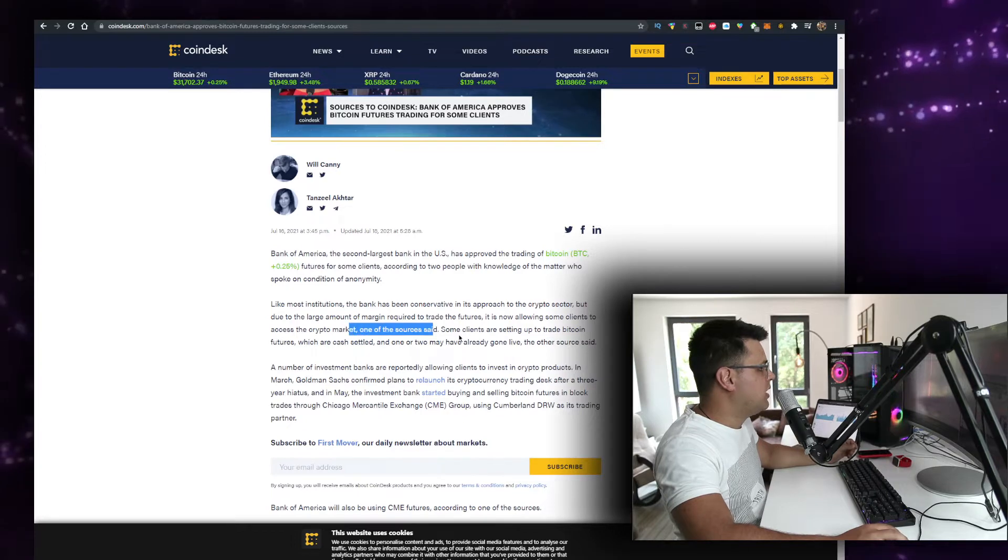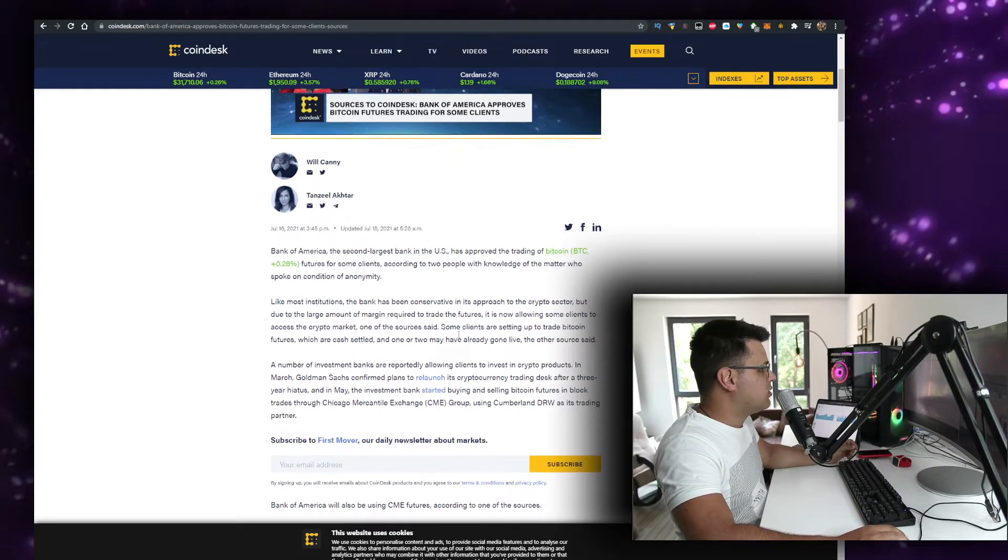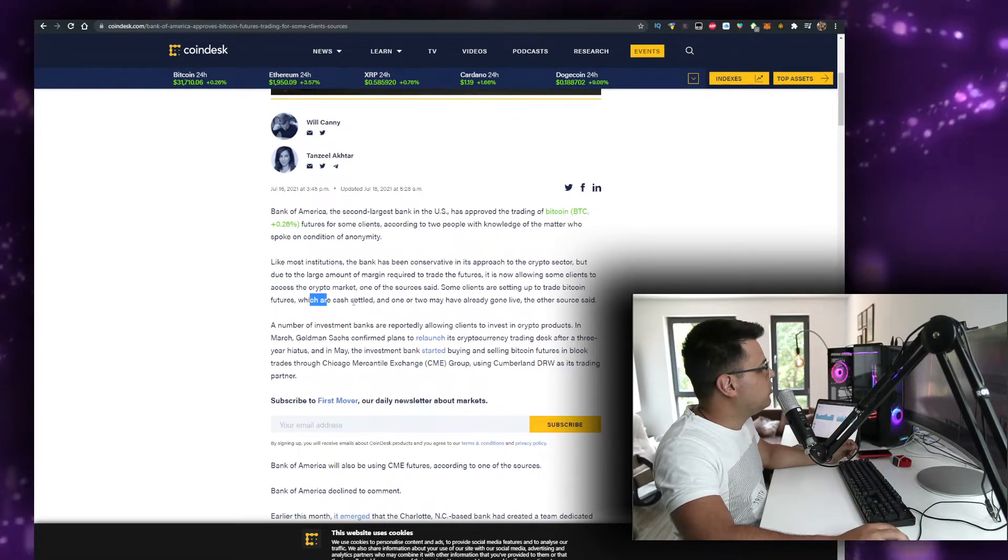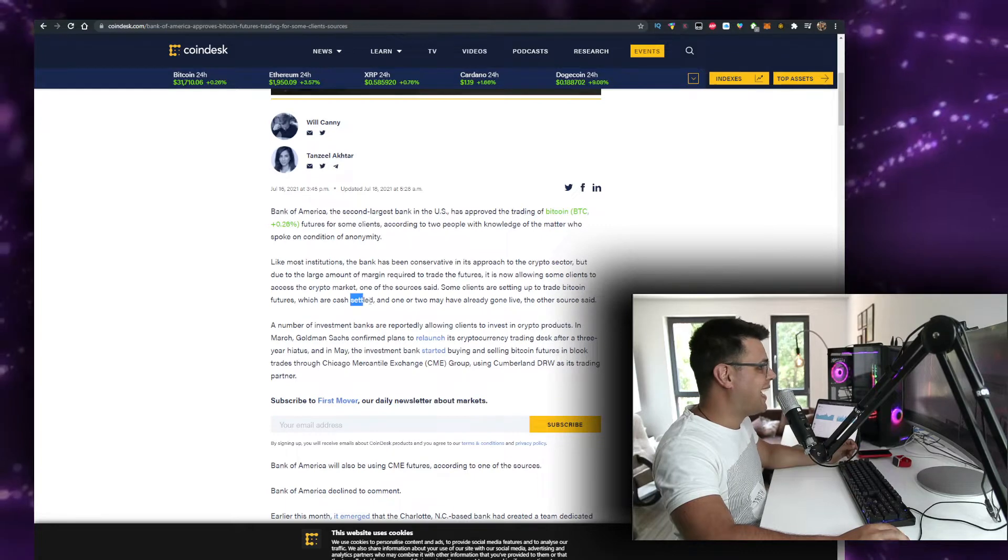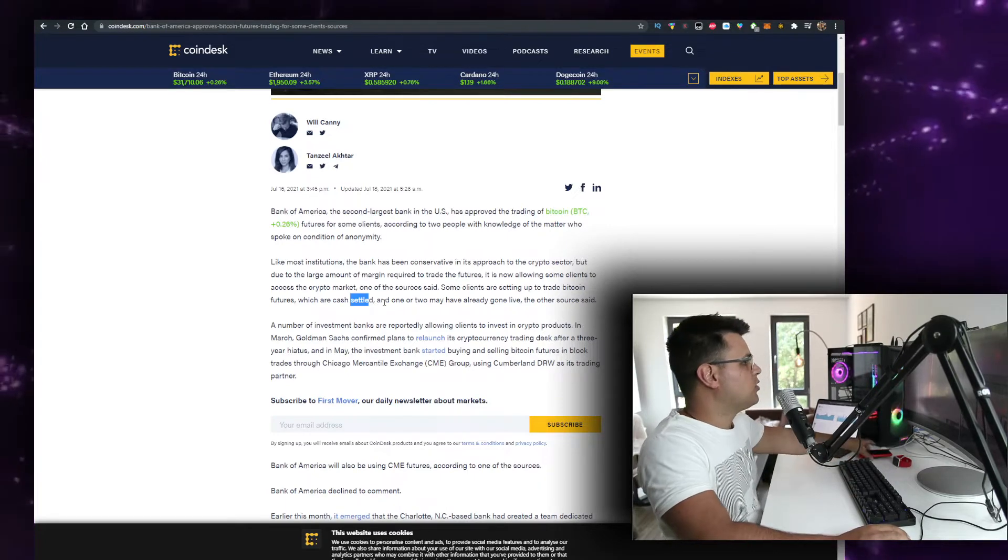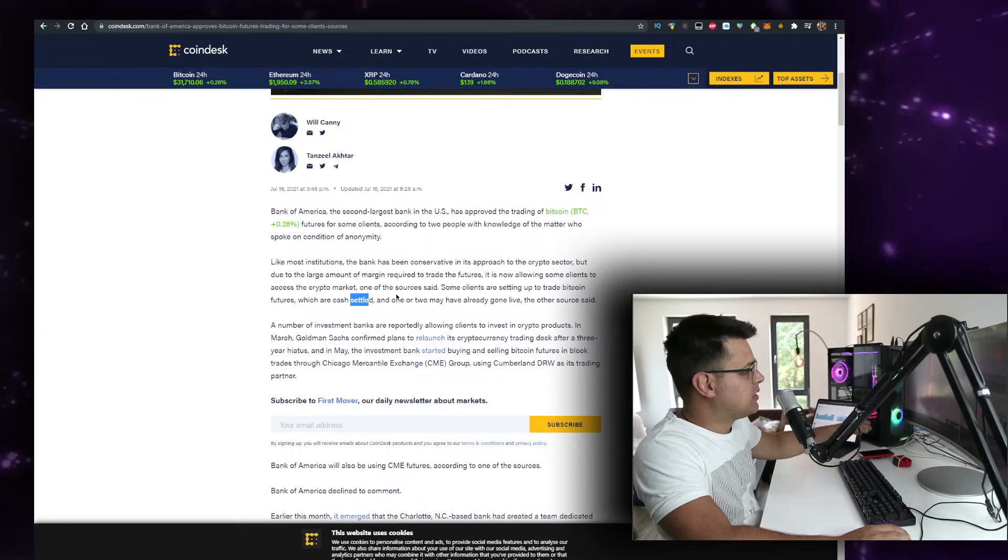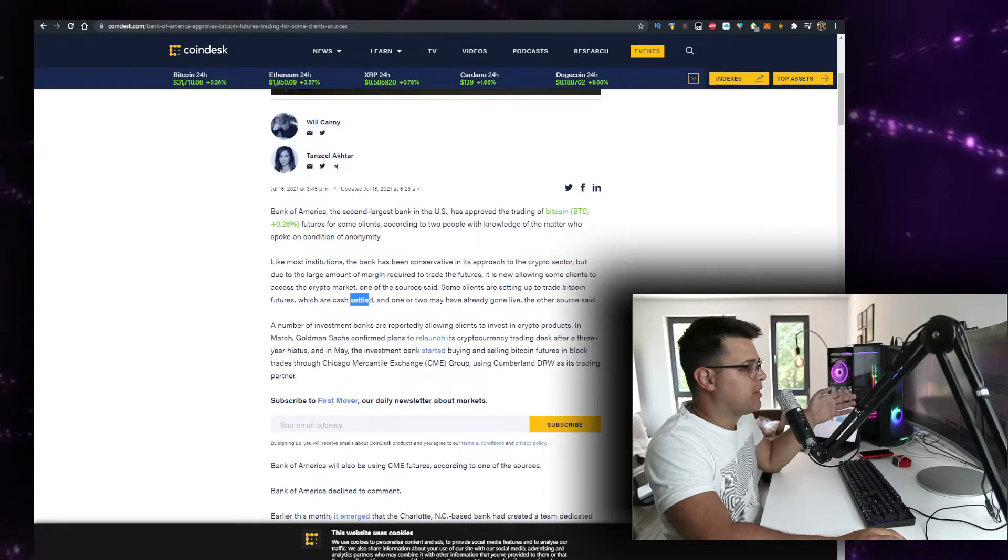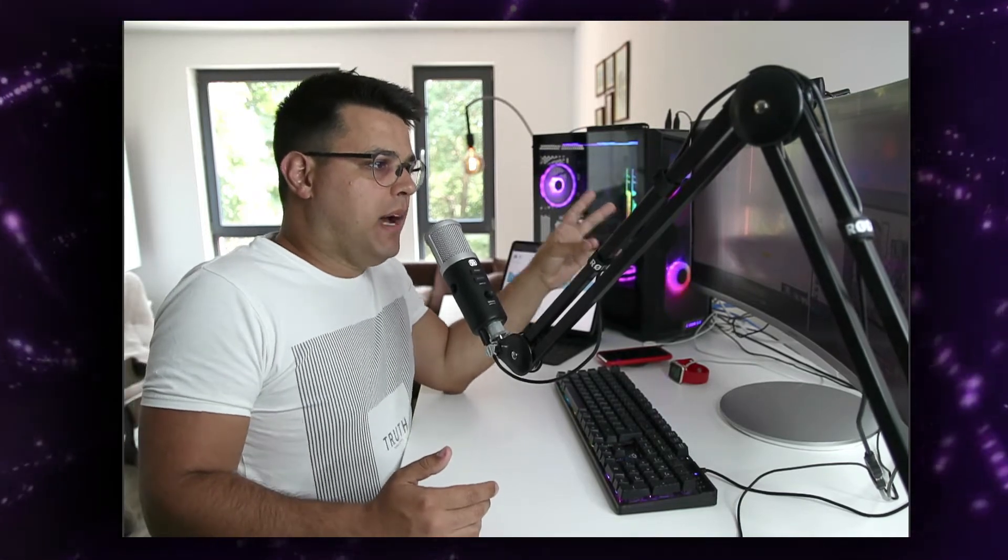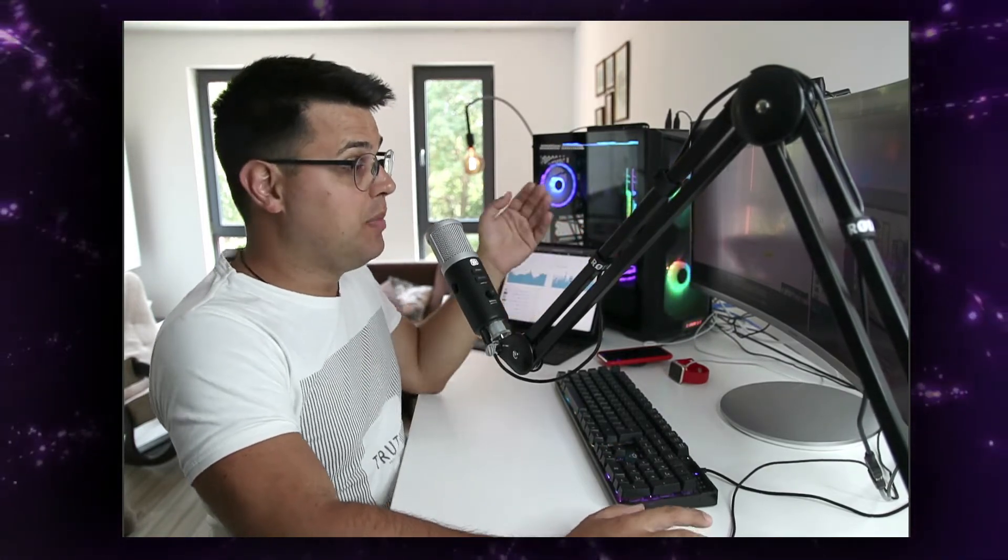Some clients are setting up to trade Bitcoin futures which are cash settled, and one or two may have already gone live. If you're in the United States, you know that trading futures is really hard with cryptocurrency because Binance is locked for that, Bybit is locked for that, but Bybit are the best ones to do that. Yes, I'm sponsored by them, but they are the best.